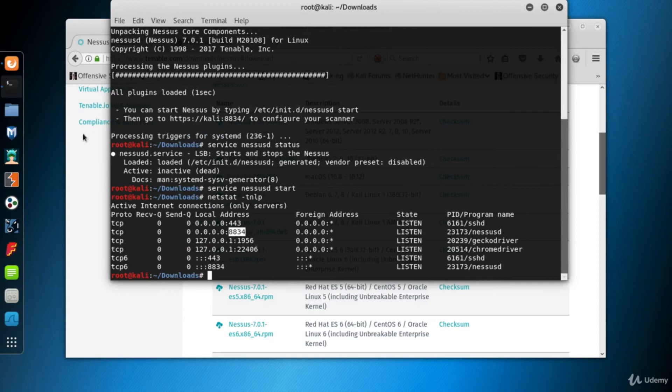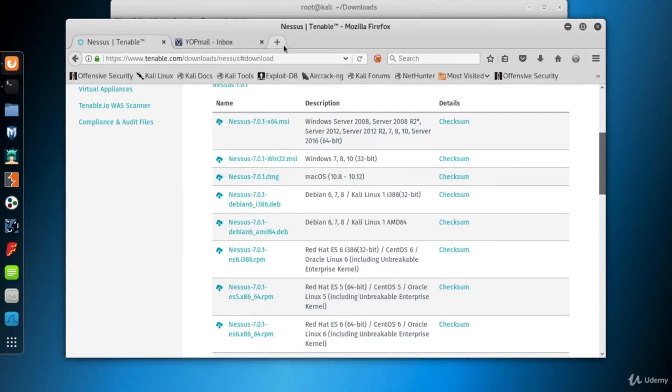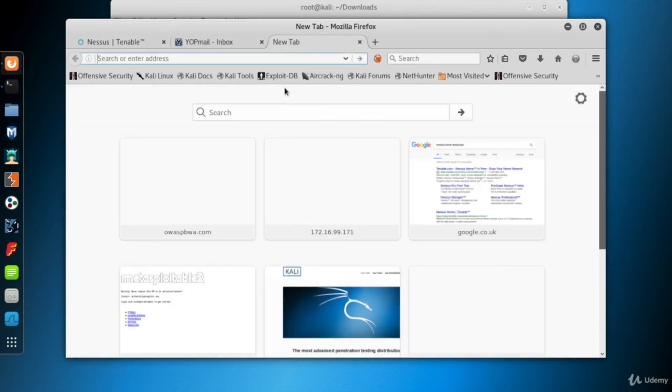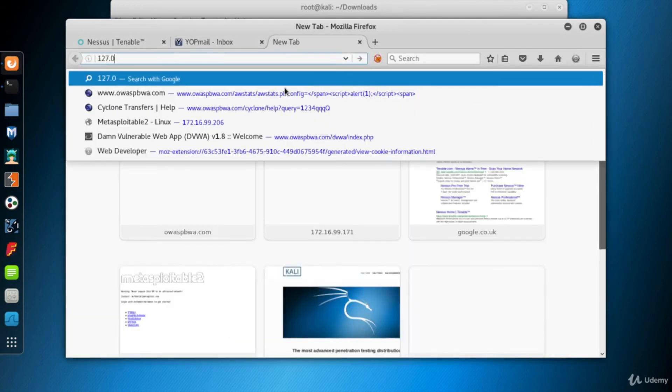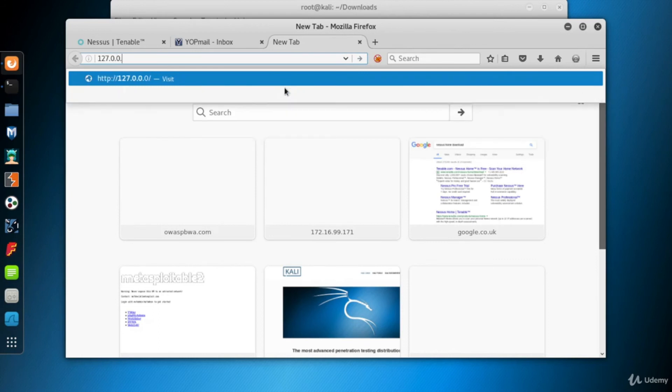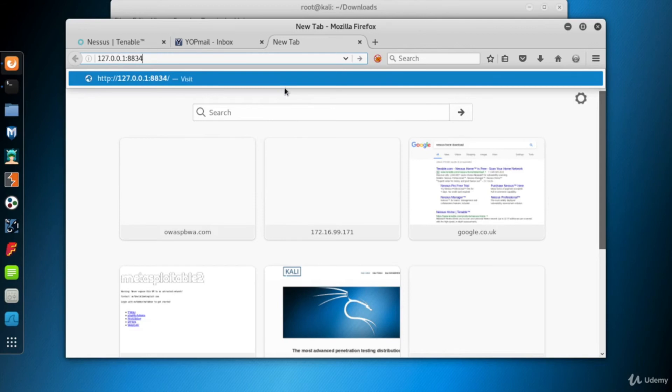Now we can access Nessus Home's web interface. So go to the browser and type 127.0.0.1 colon 8834 and hit enter. As you know, 127.0.0.1 stands for the localhost. You can use the IP address of your Kali instead, it doesn't matter.